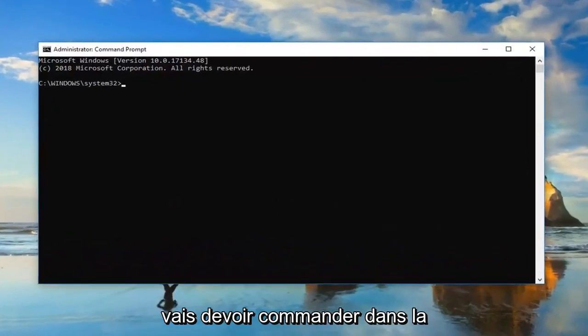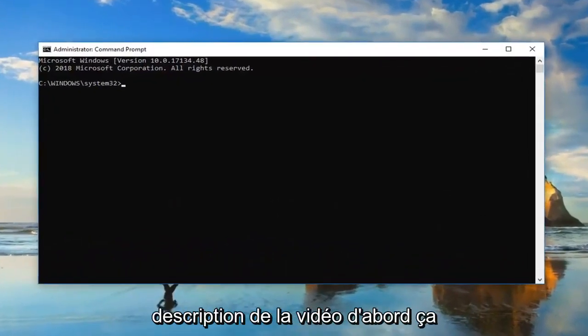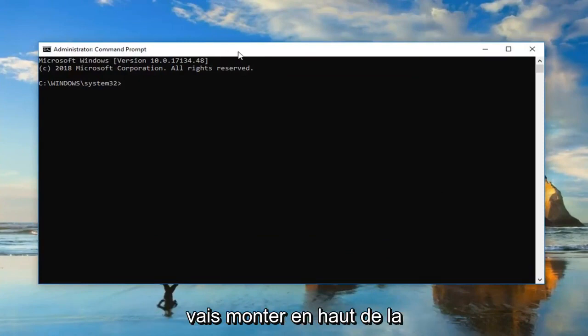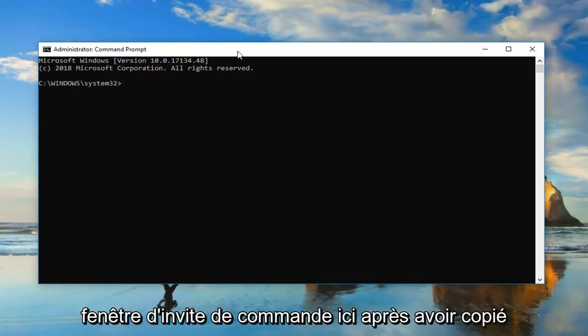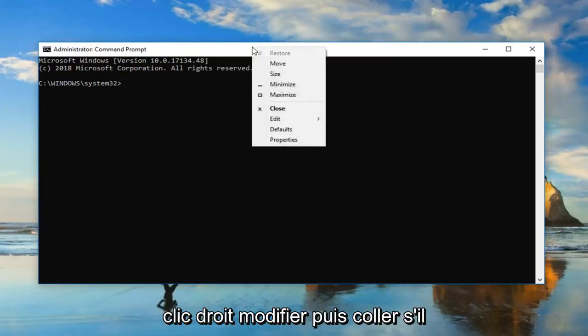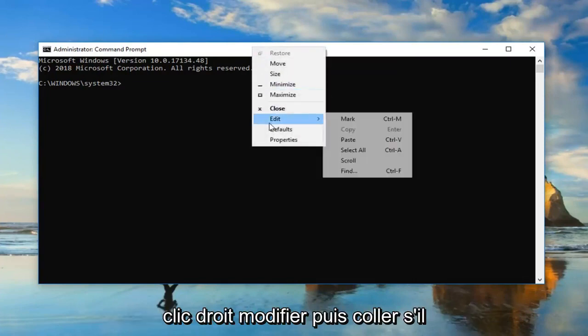Now I'm going to have two commands in the description of the video. The first one is going to be a DISM command. So I'm going to go up to the top of the Command Prompt window here after you copy it out of my description. Go up to the top bar, right-click, Edit, and then Paste.